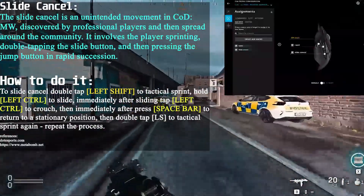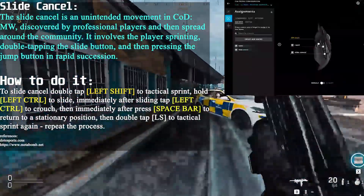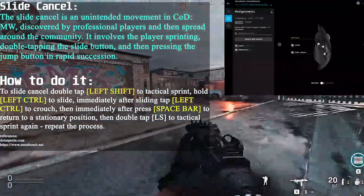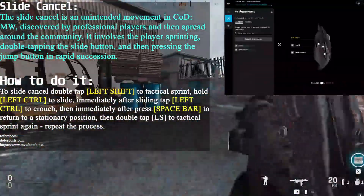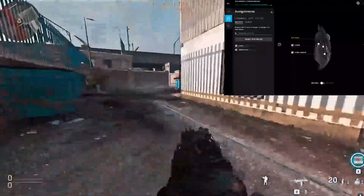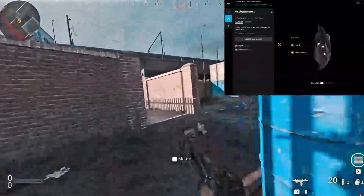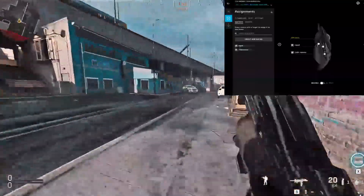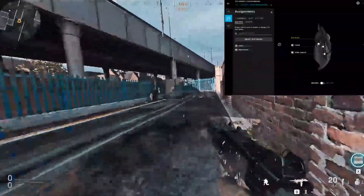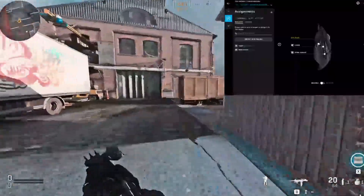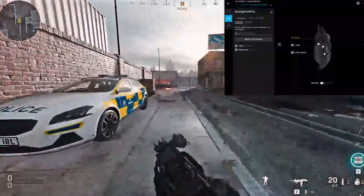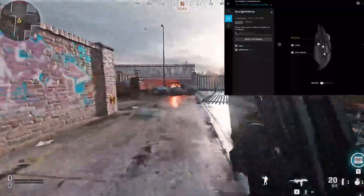Let's go right to the point. As you know, slide cancelling is pretty much this, as you can see. That's slide cancelling, and I'm not doing that by the way. I'm letting my mouse do that, I'm letting the Logitech do that. And that's what slide cancelling pretty much is, and we can modify it. That's a great thing about having a Logitech mouse or keyboard that can actually do this.